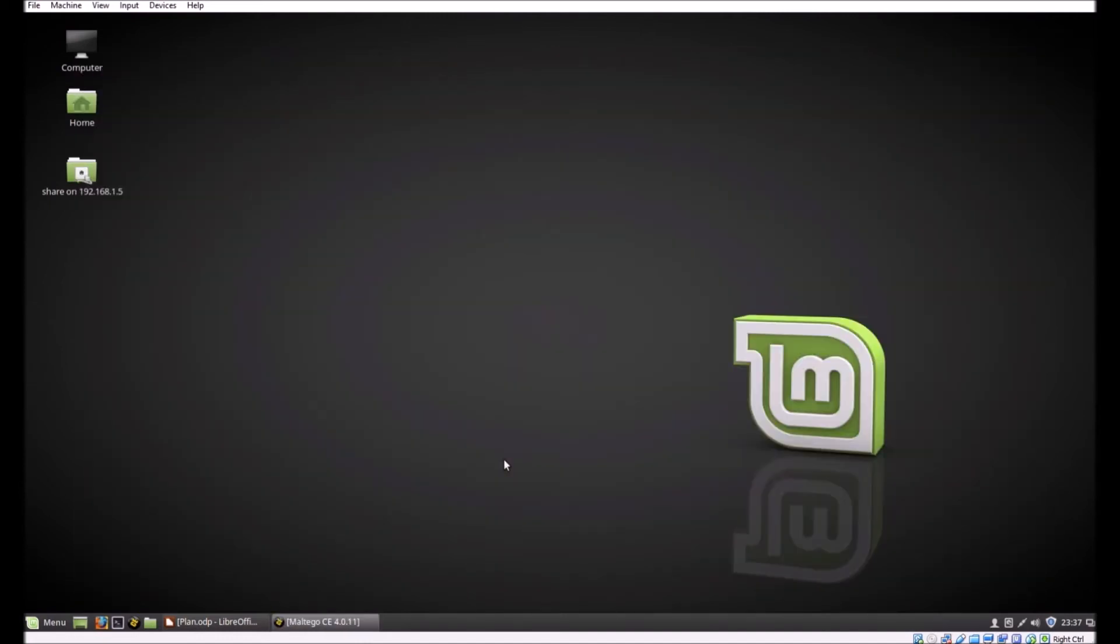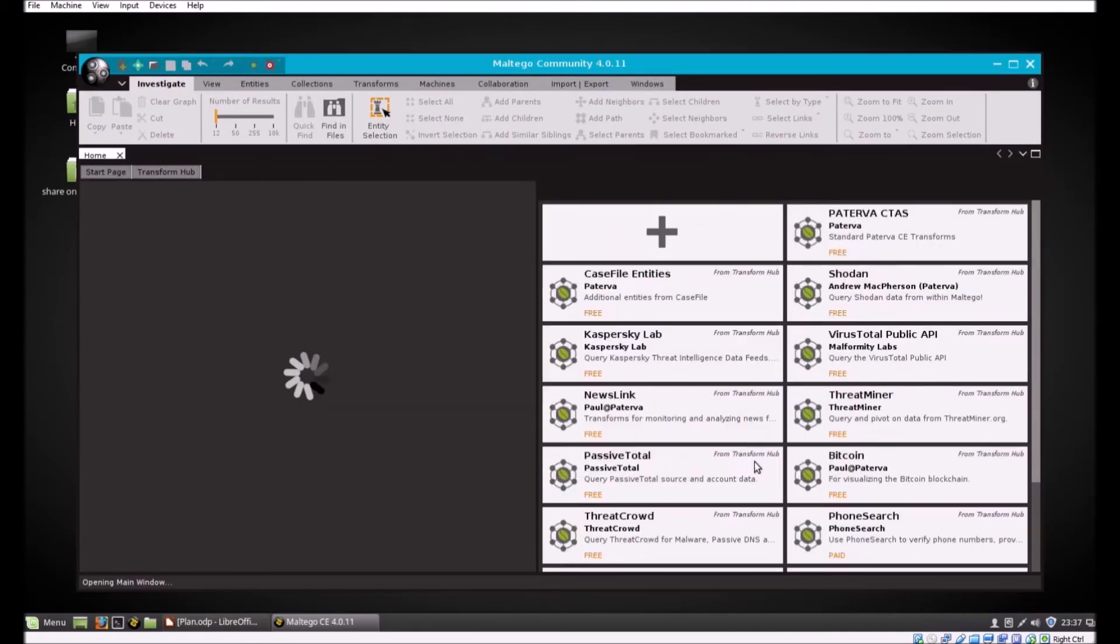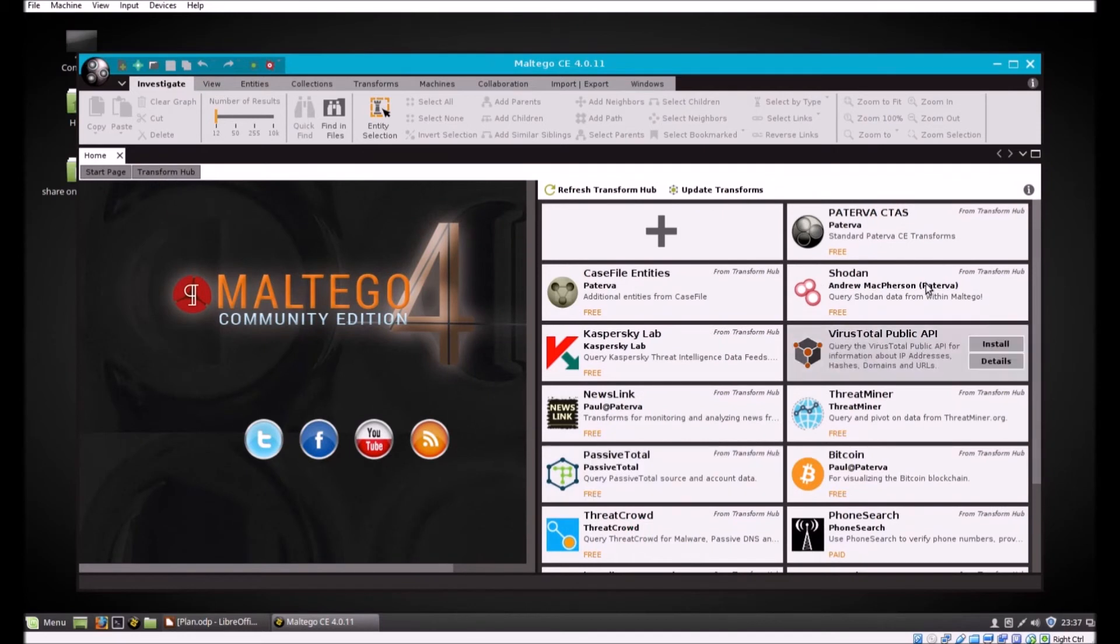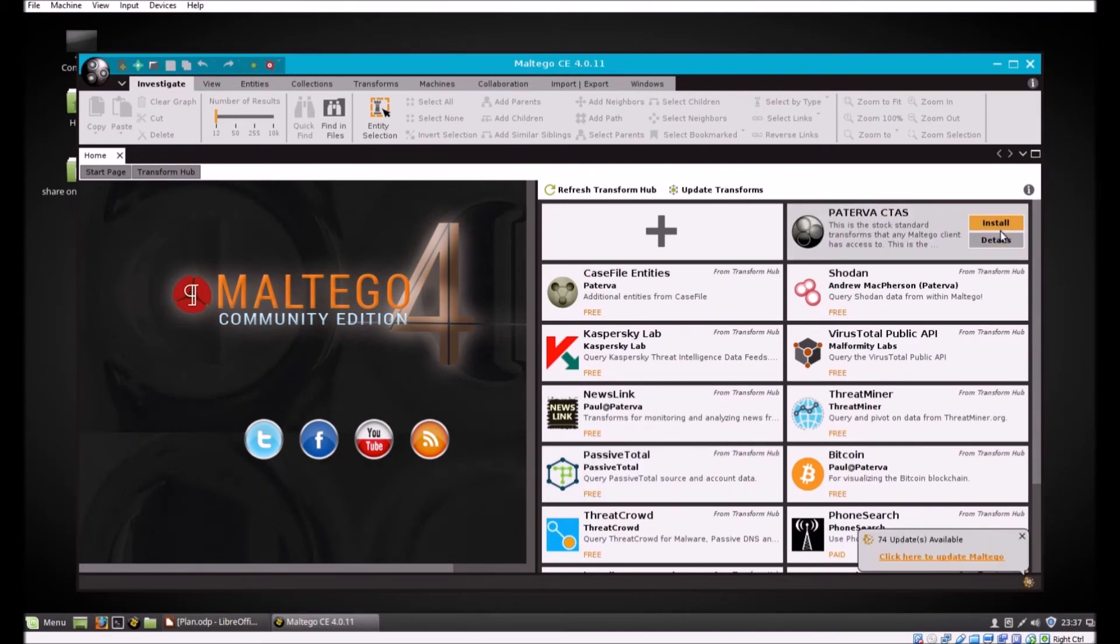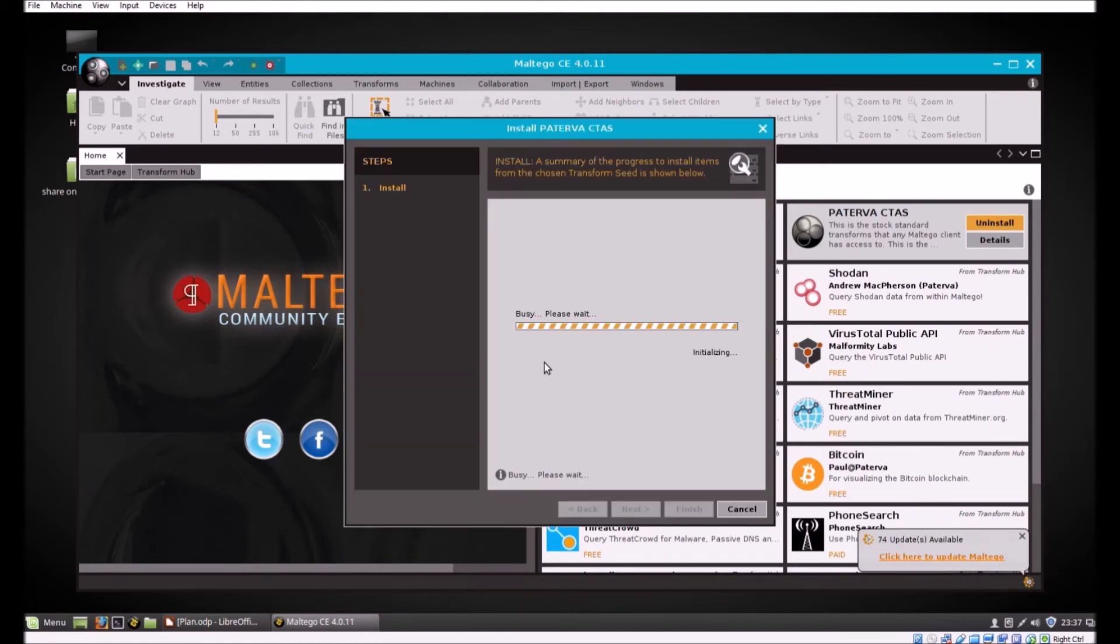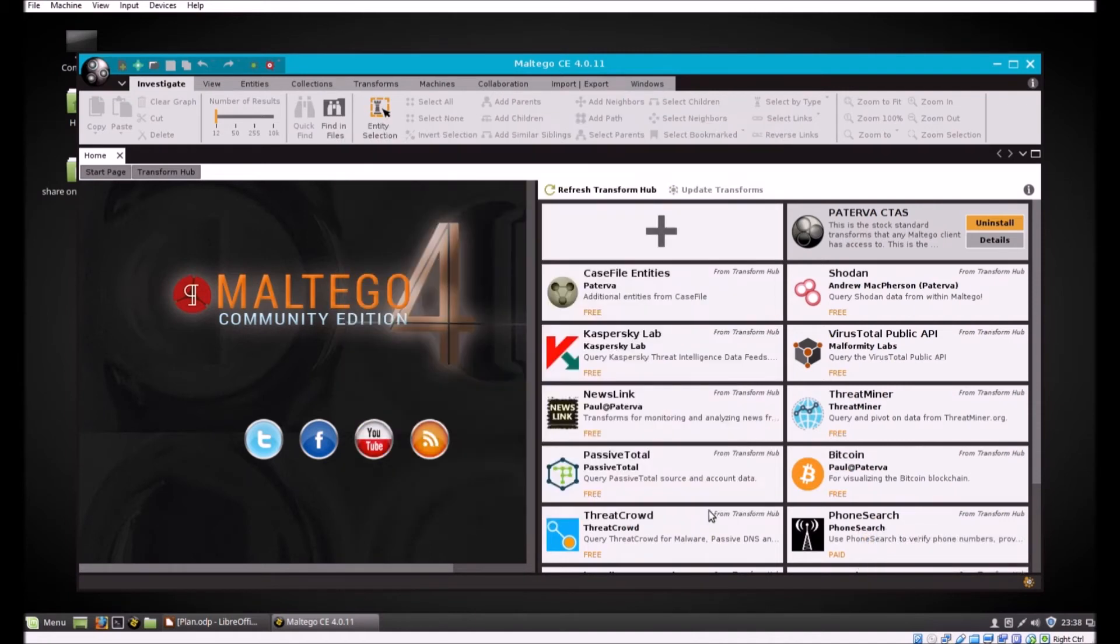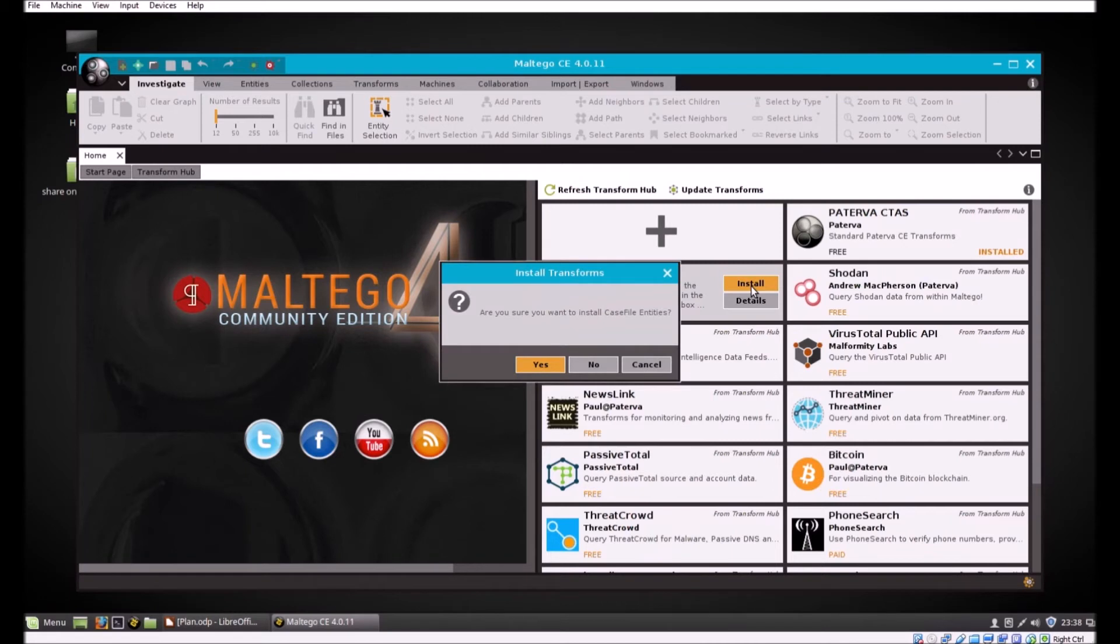I'm going to install the Paterva CTAS right here, it's free and fast. And let's grab the CaseFile entities as well. And that's it, we're all set up.